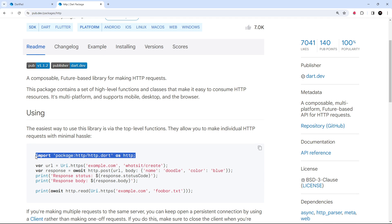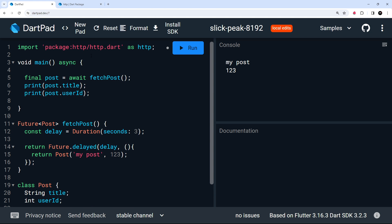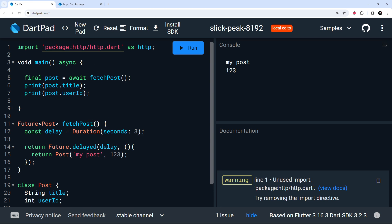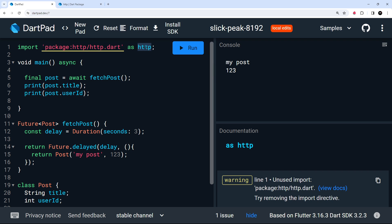I'm going to copy the import statement and paste it at the top of DartPad. Where it says `as http`, that means we're importing the package and referring to its top-level export as `http`. So anytime we need to use a method from that package, we say `http` then a dot and then whatever method we want to use.